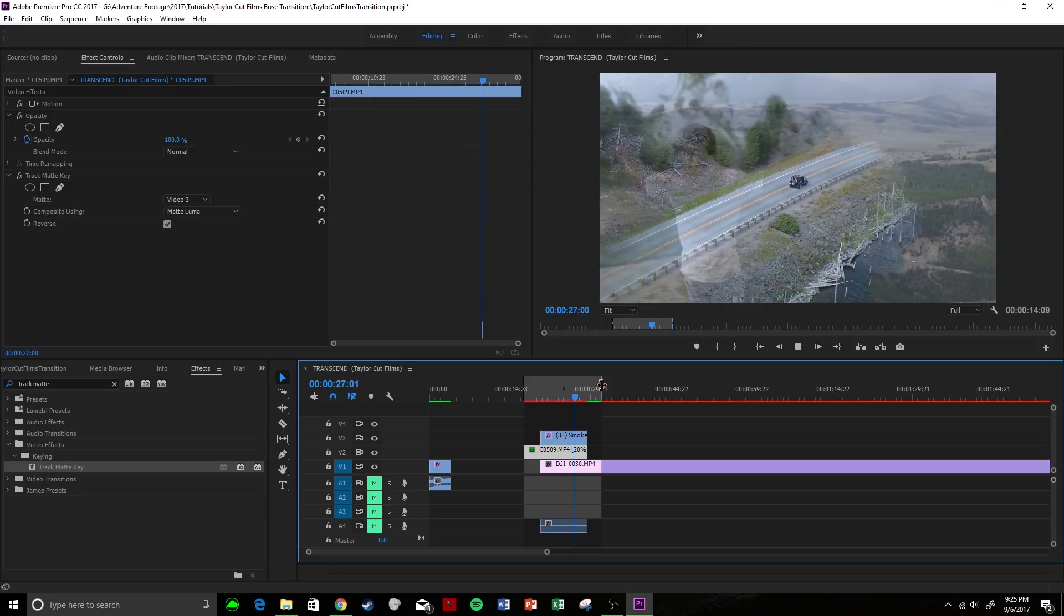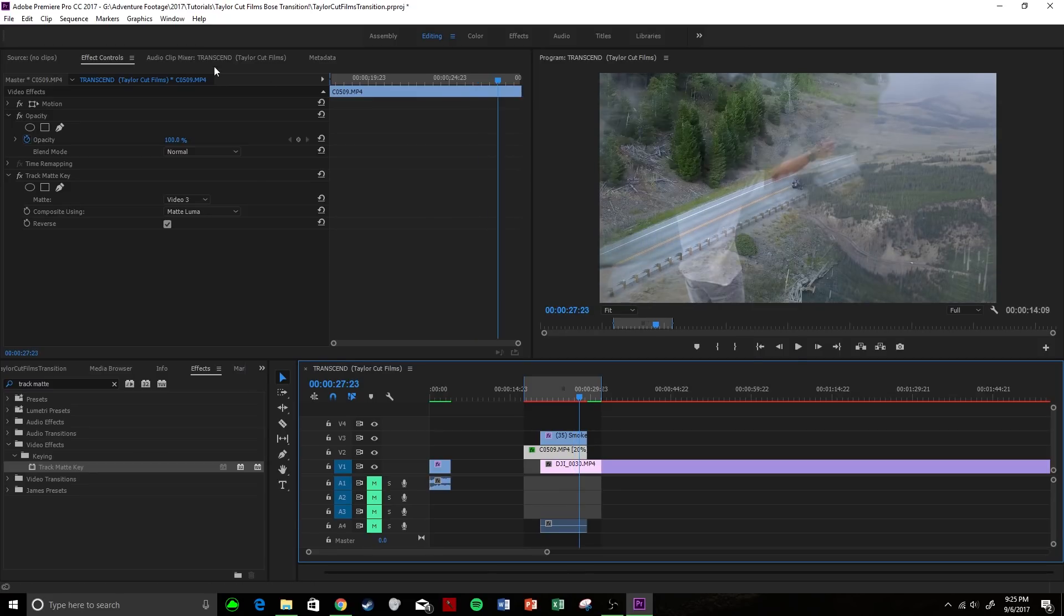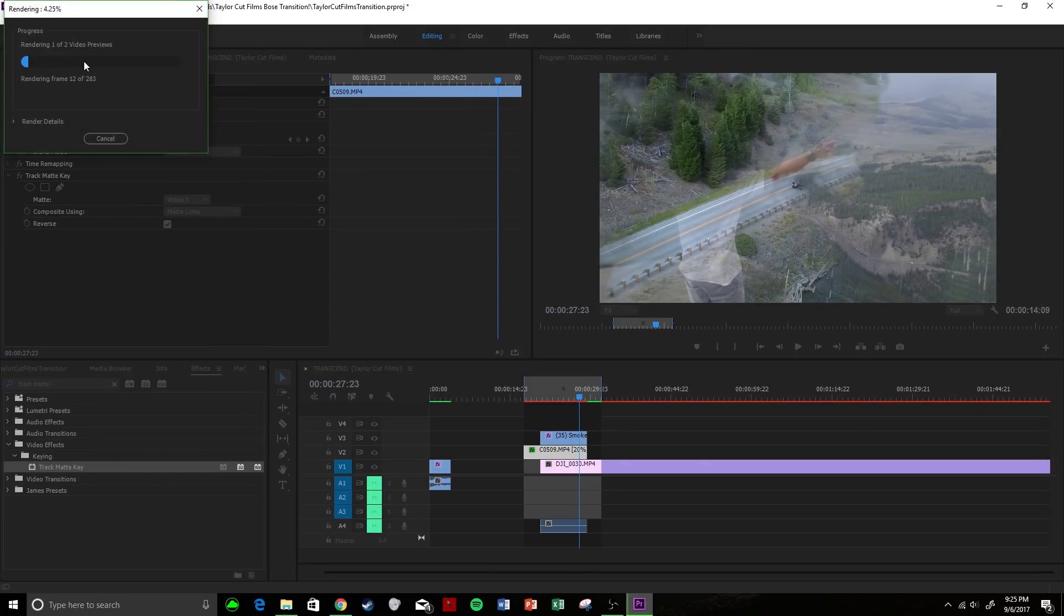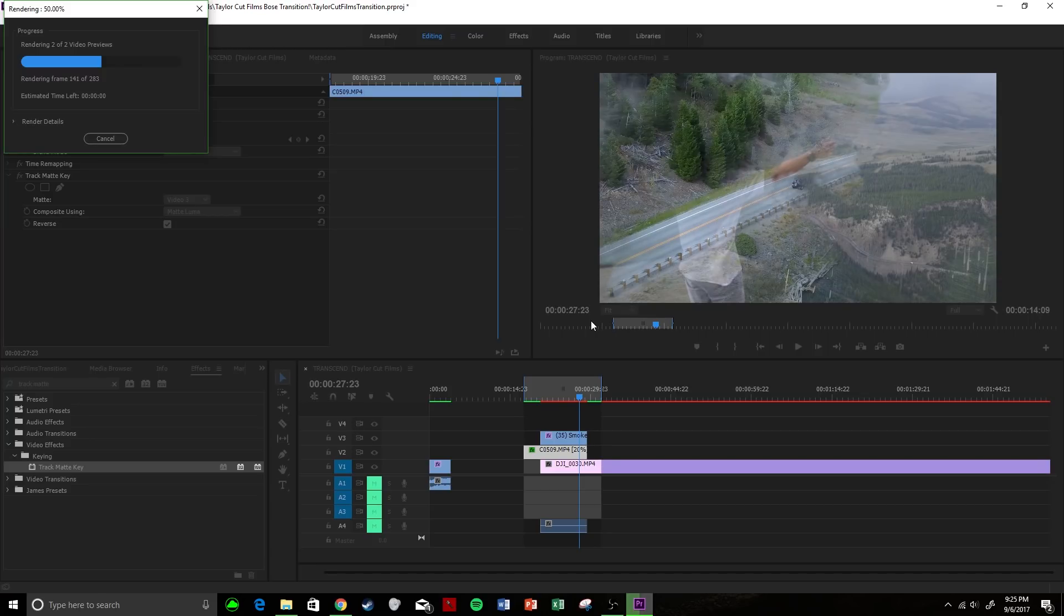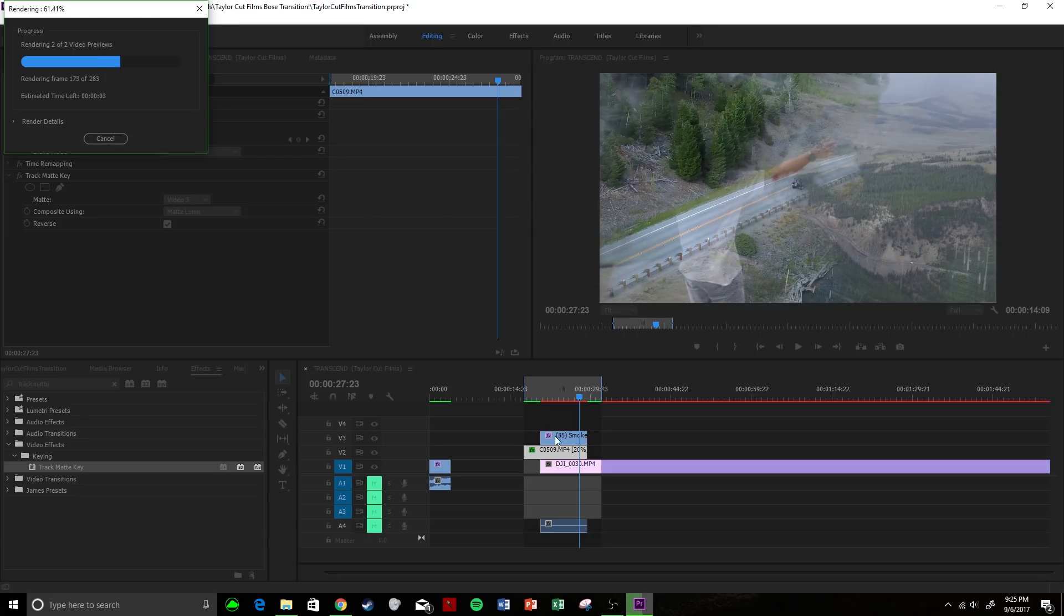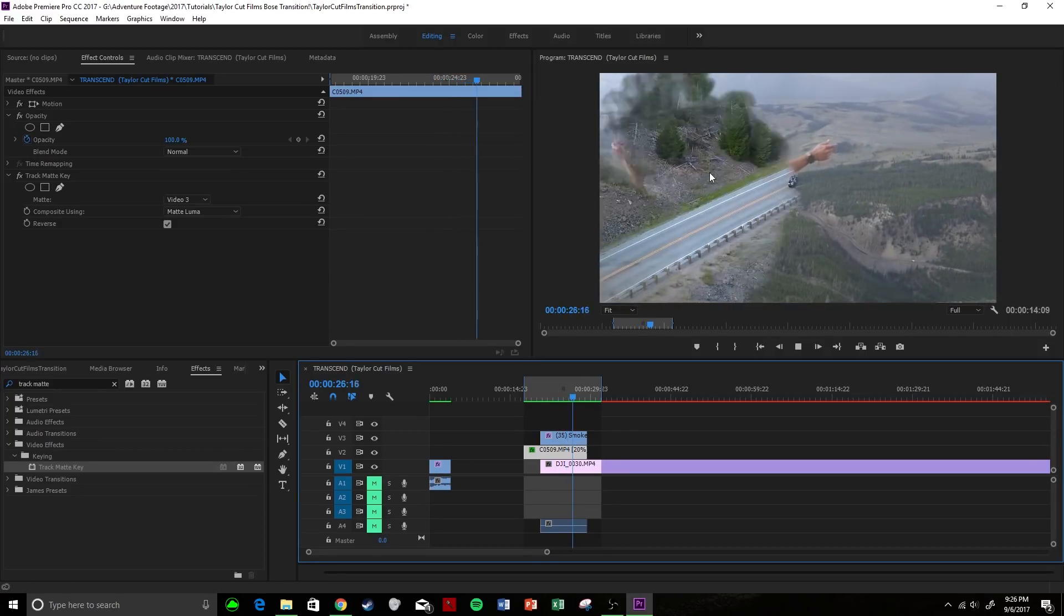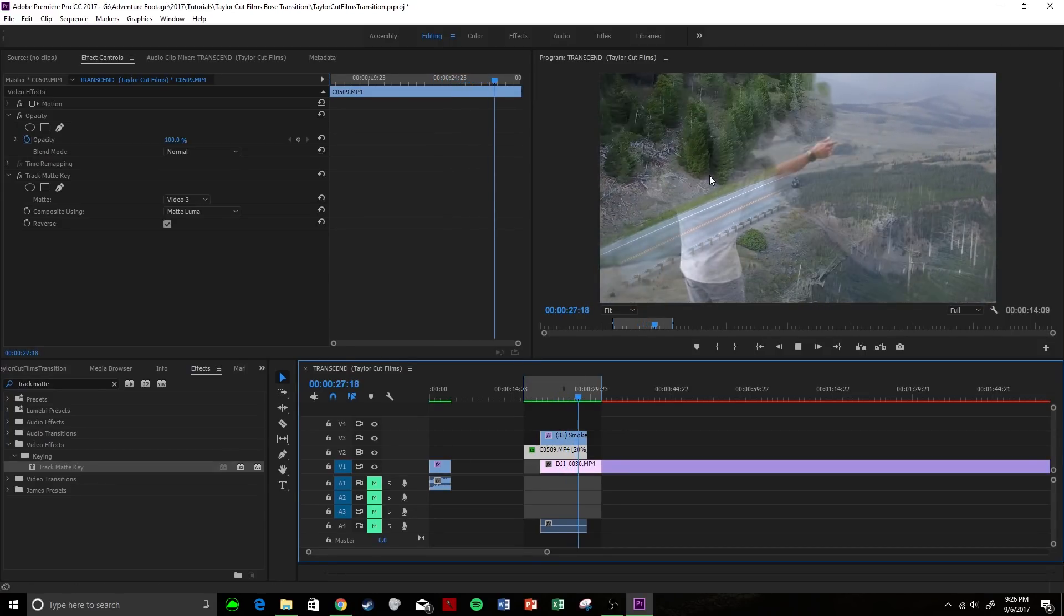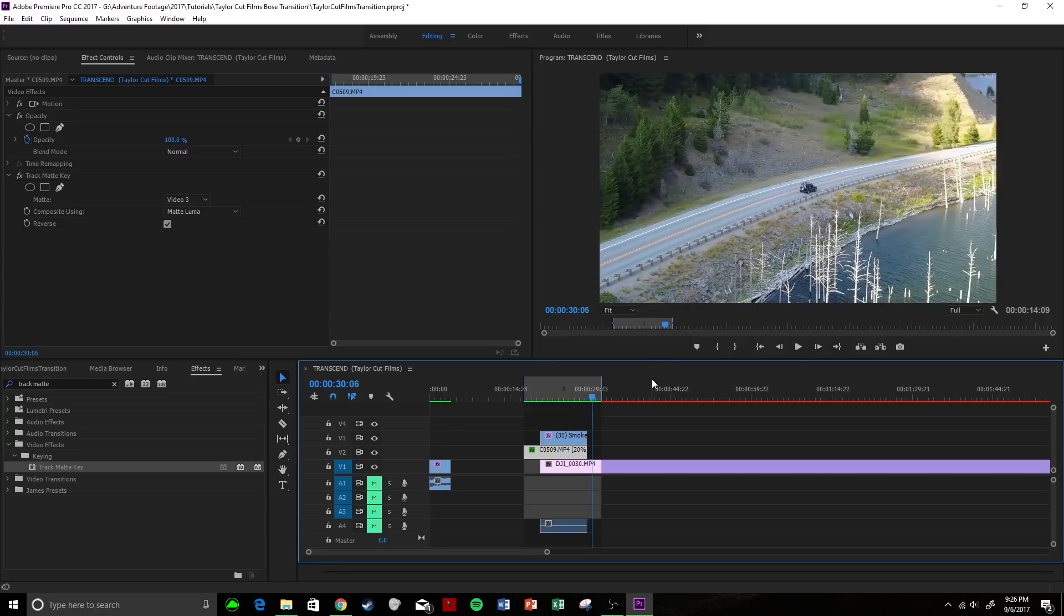But normally, as you can see, the clip is going to end. Let me render it again. What's going to happen is the clip is going to end a little harshly, because our initial clip is still going to be in the black areas where the smoke didn't fully cover. And that's going to happen with any transition clip.